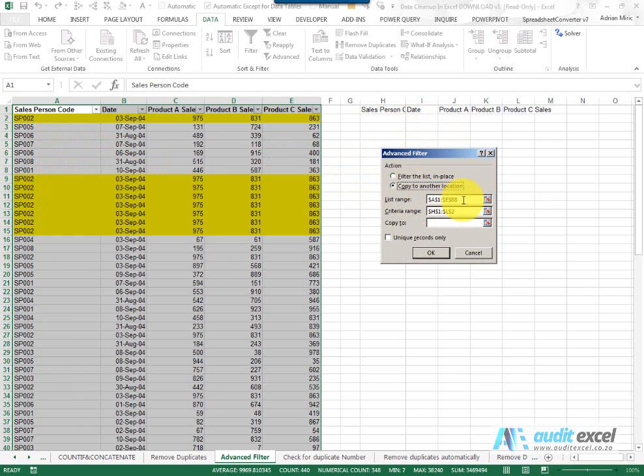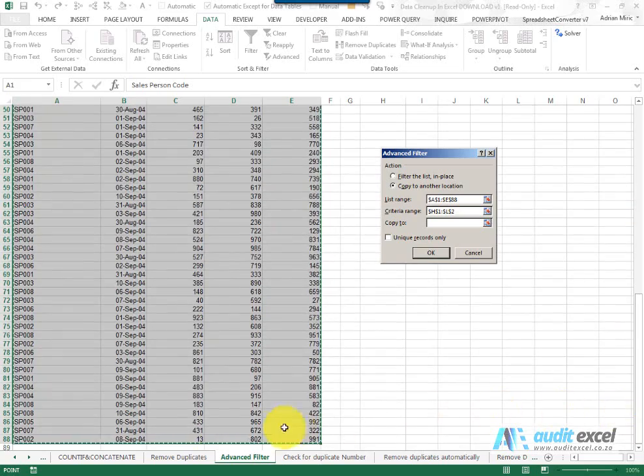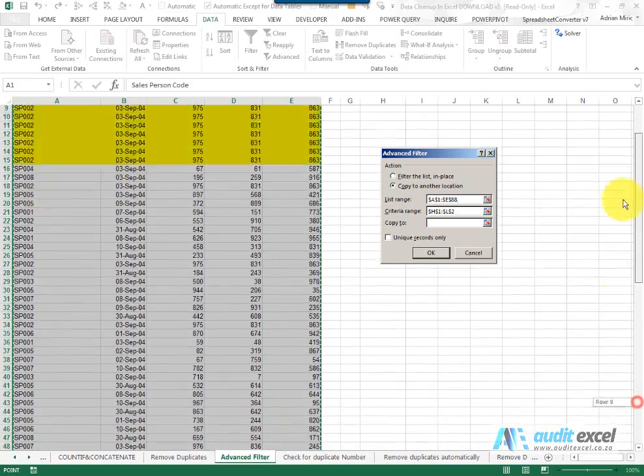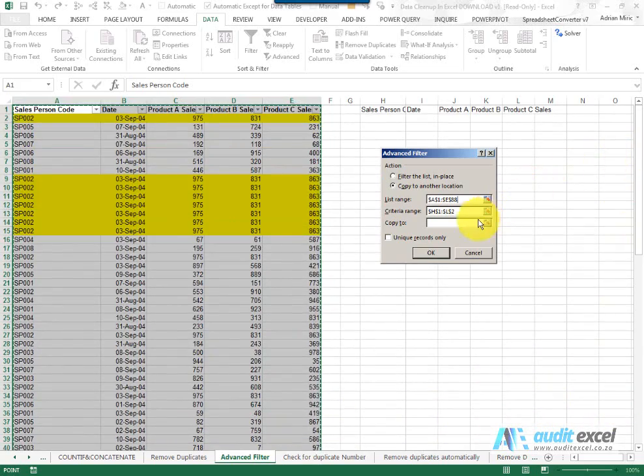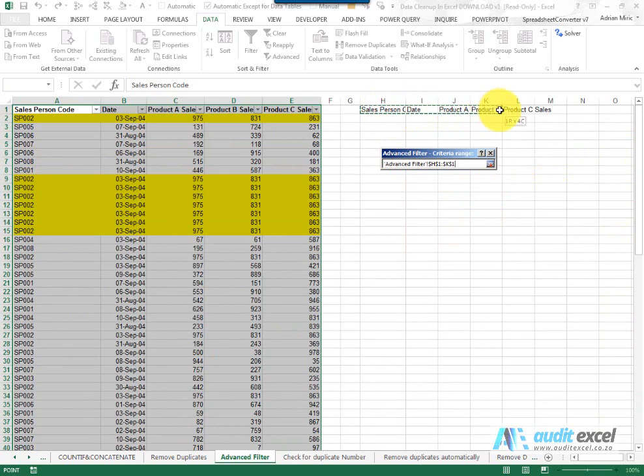It checks and says I've got the list, and it's always useful just to check that Excel has included it all. Then it asks for the criteria, and Excel has guessed.